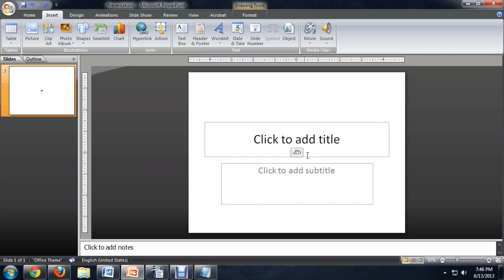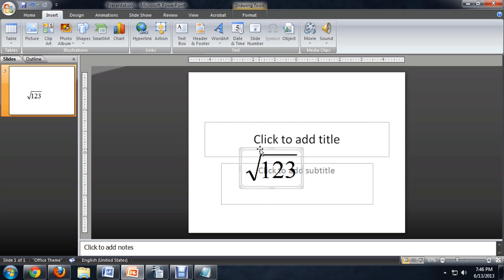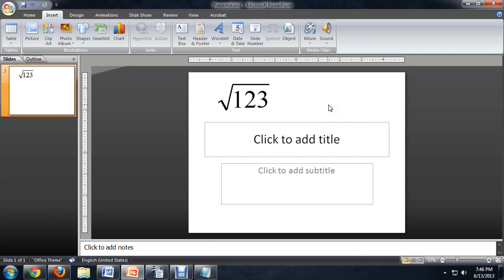And there you go. You have your little object here. We can resize it, make it a little bit bigger. And you have a formula placed inside of your PowerPoint slide.